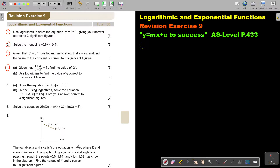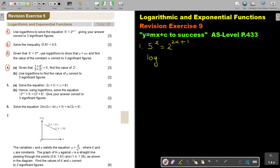Use logarithms to solve the equation. They tell you that you must use logs. You cannot use the exponents because the bases are too different — you cannot make them the same base. So what we do is take log on both sides. So it's 5 to the power x equals log 2 to the power 2x plus 1.